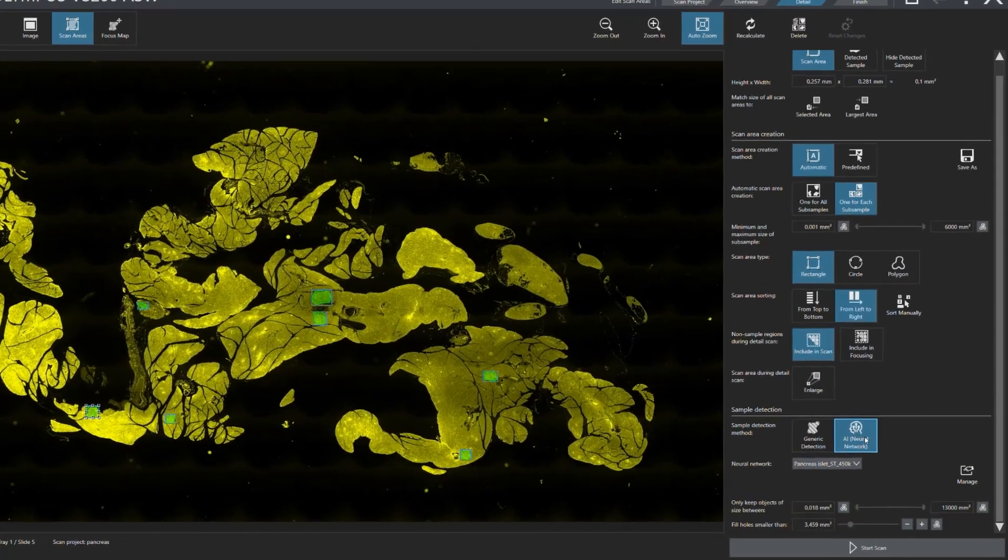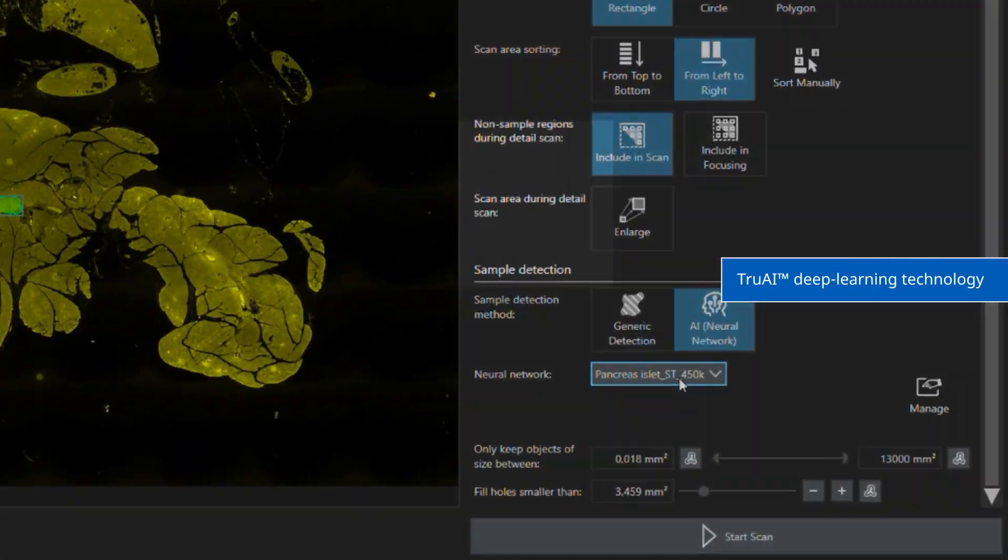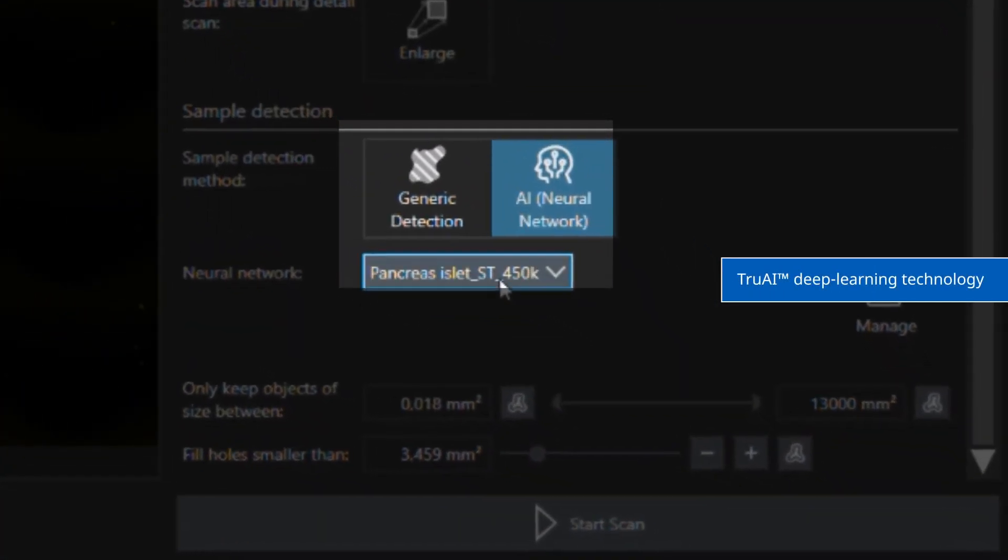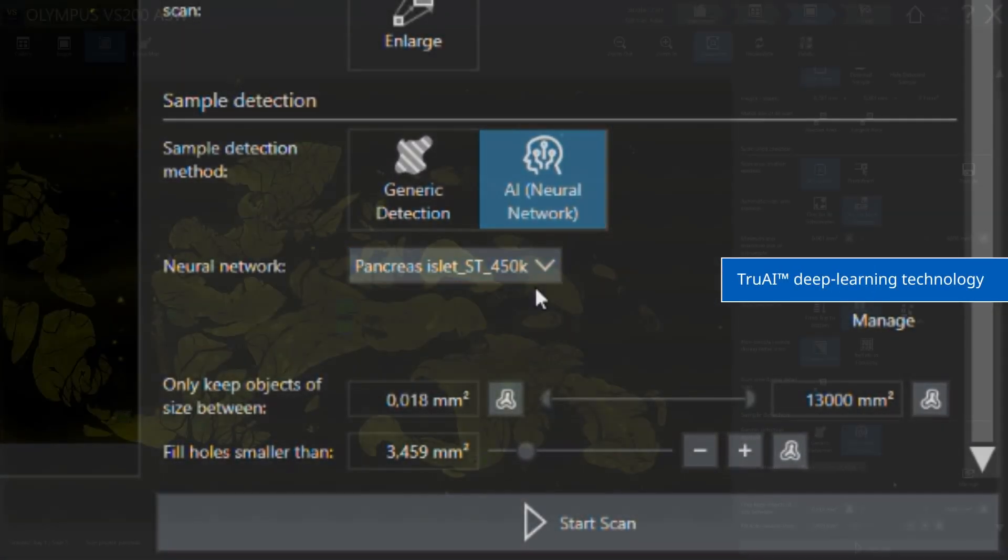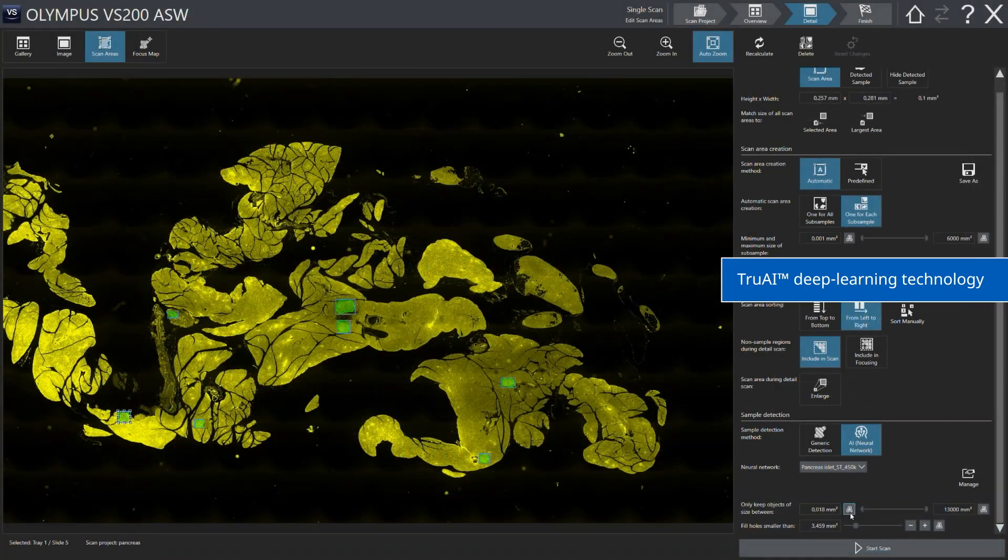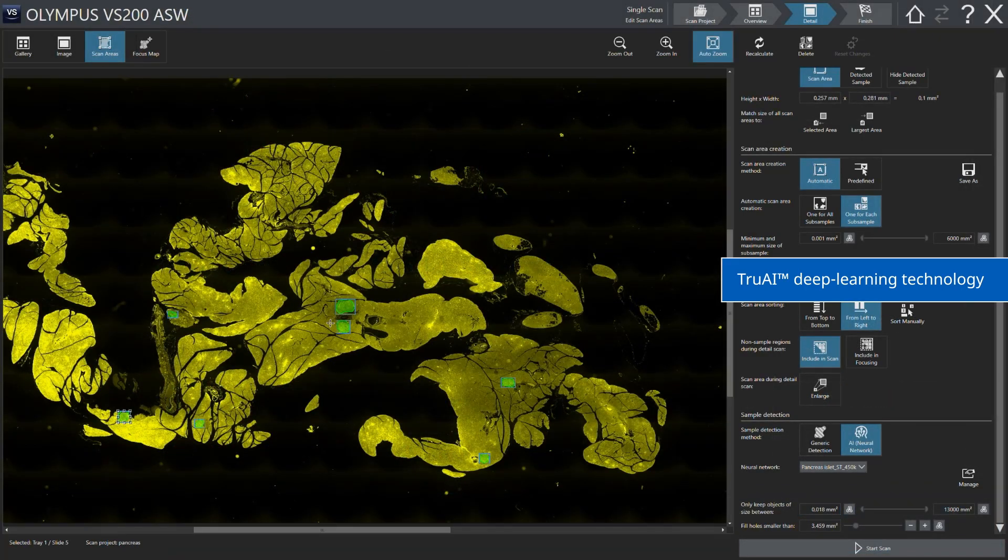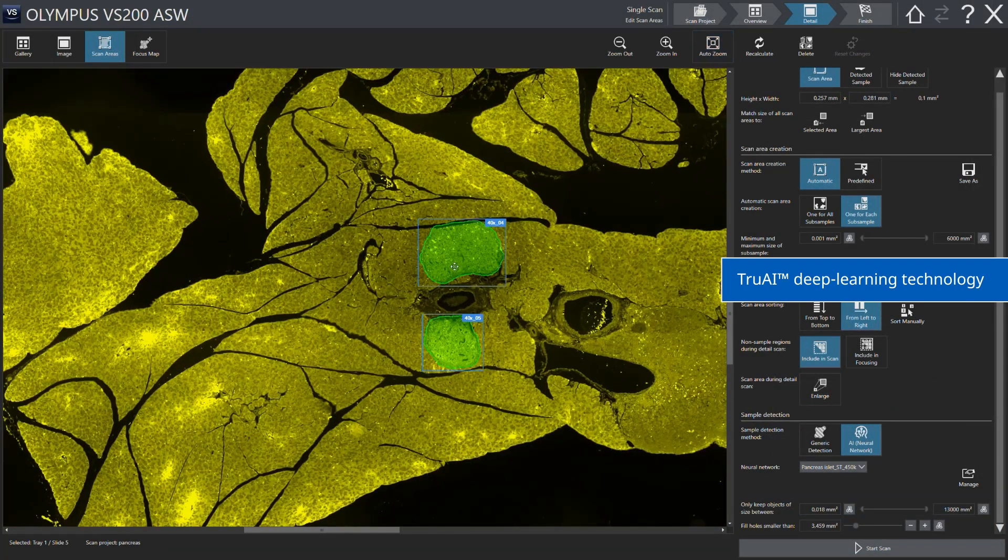True AI Deep Learning Technology further advances automation with improved sample detection accuracy and selective scanning based on morphology.